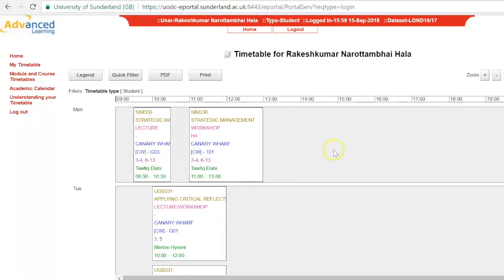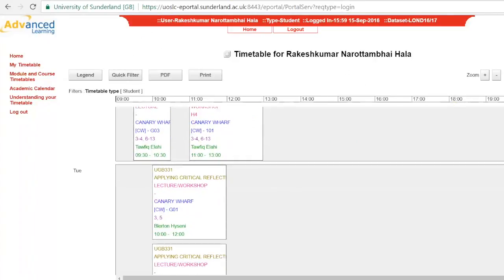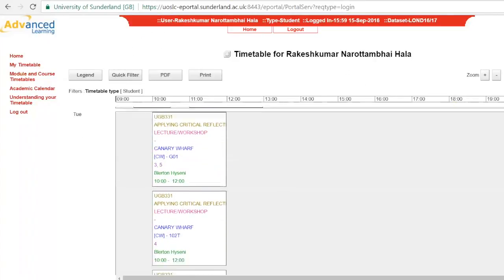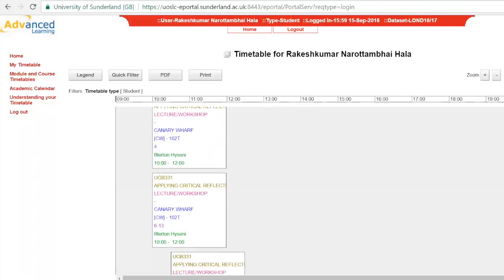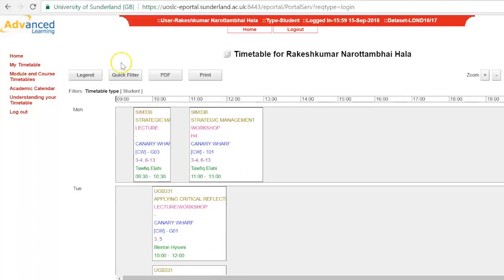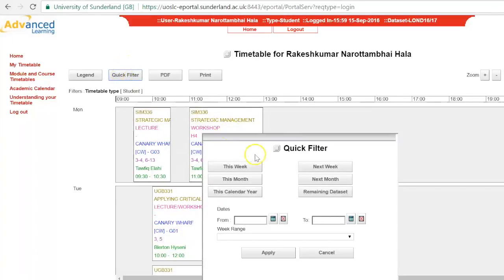Once you're logged in you will be taken to the home page, which can be confusing to read as it shows all of the classes and modules. The easiest way to read it is to use the quick filter function located at the top of the timetable.